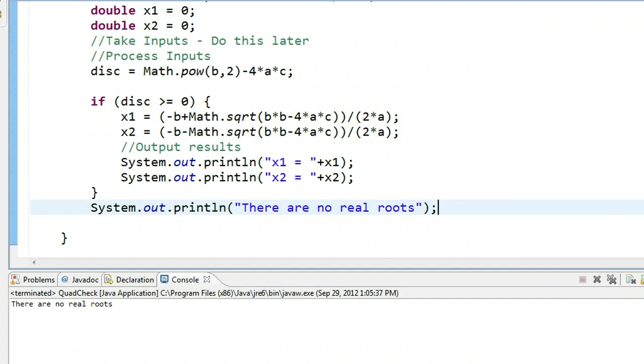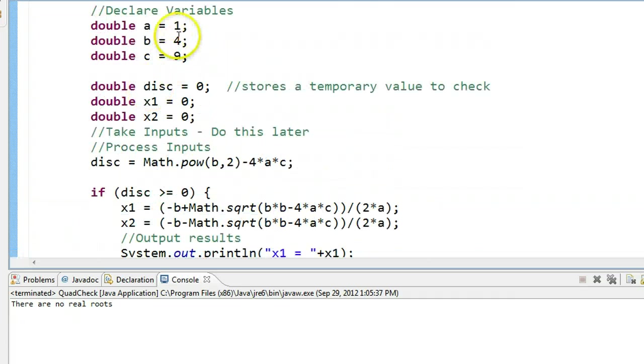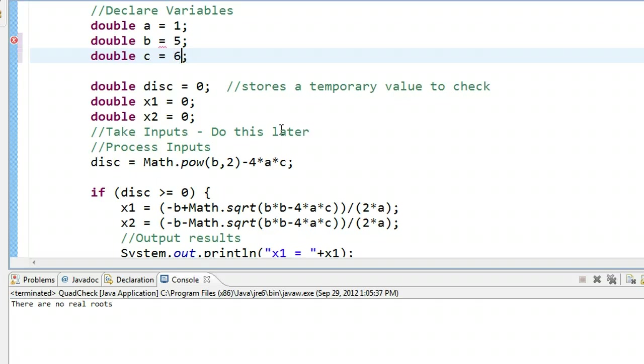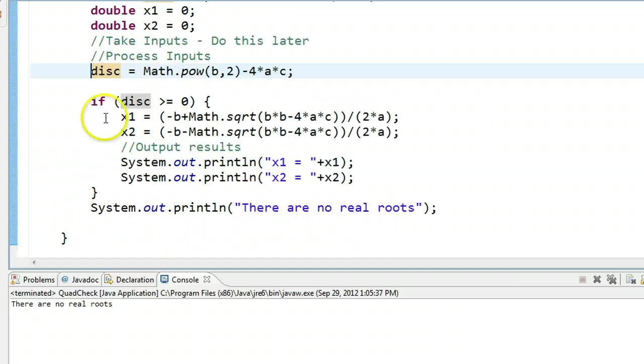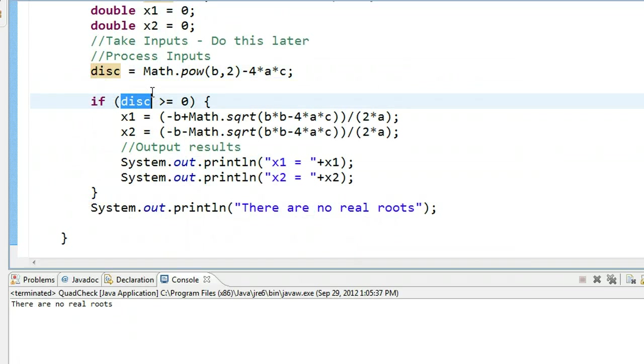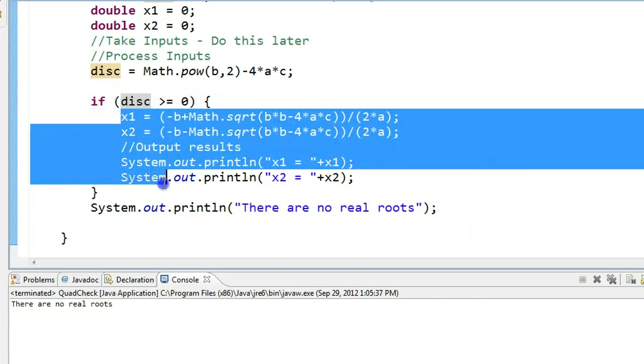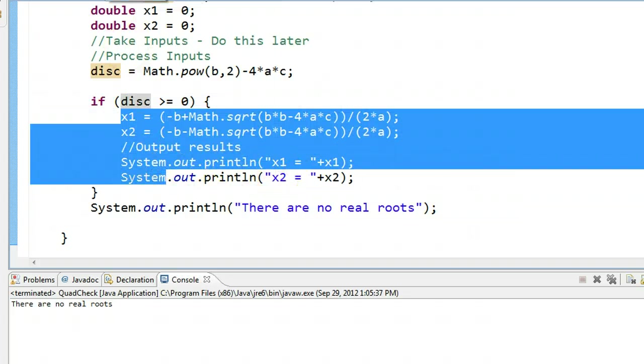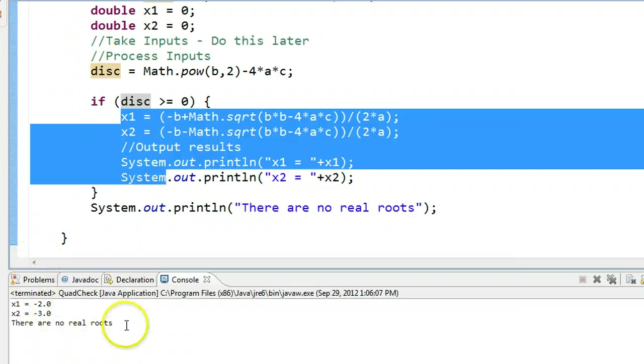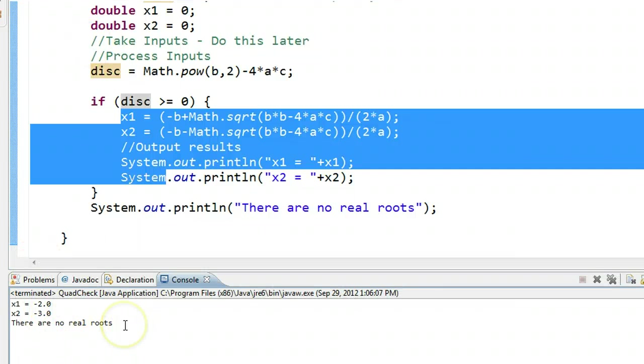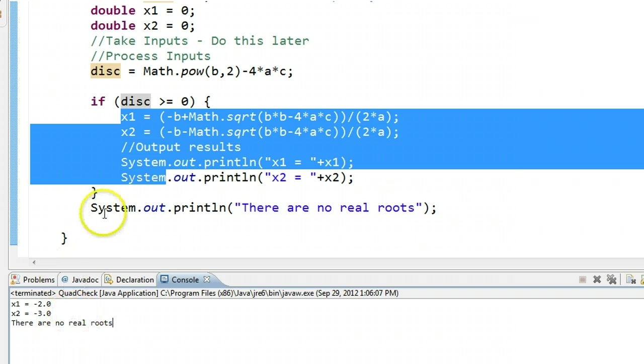Now you might have caught a small problem with this. Let's change this just to illustrate. We're going to change this to a case where we know there are two real roots. I'm going to change this to 5 and change this to 6. If I run this now, the computer will calculate the discriminant. In fact, in this case, the discriminant will be greater than or equal to zero. So it will execute inside of here and print out x1, x2. But watch what happens after it's done. Gives me x1, gives me x2, and then tells me there's no real roots. I only want to print out that statement, there are no real roots, if, in fact, the discriminant is less than zero.